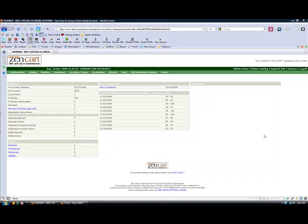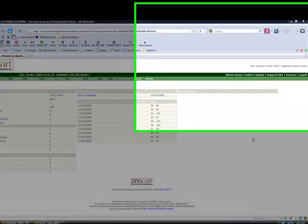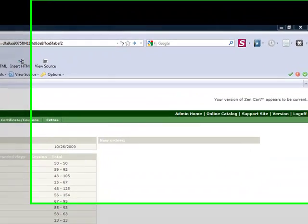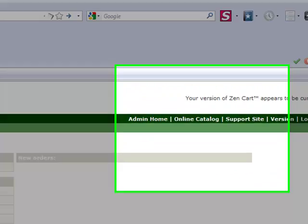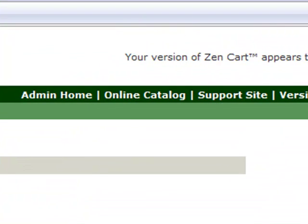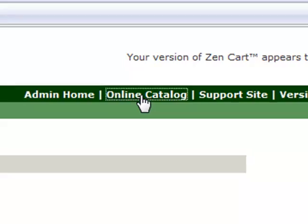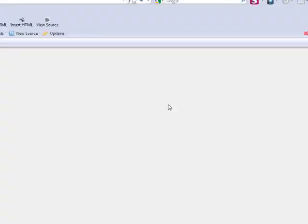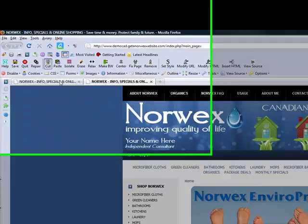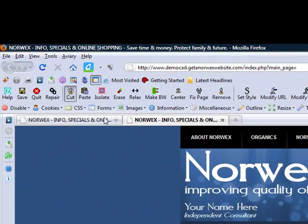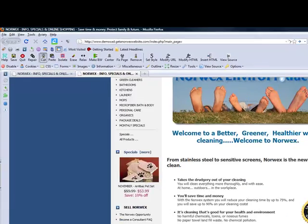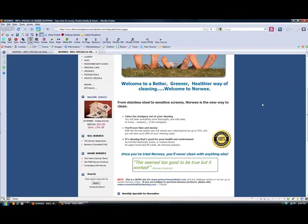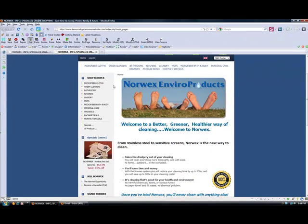When you're logged into the back end of your site, when you've gone to your admin panel and logged in, your site will look like this. When you're in there, if you click here where it says Online Catalog, a second window will open up at the top of your screen,